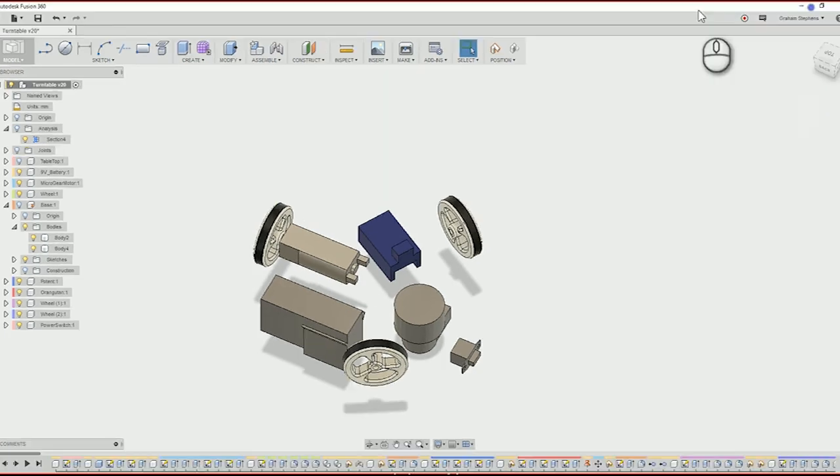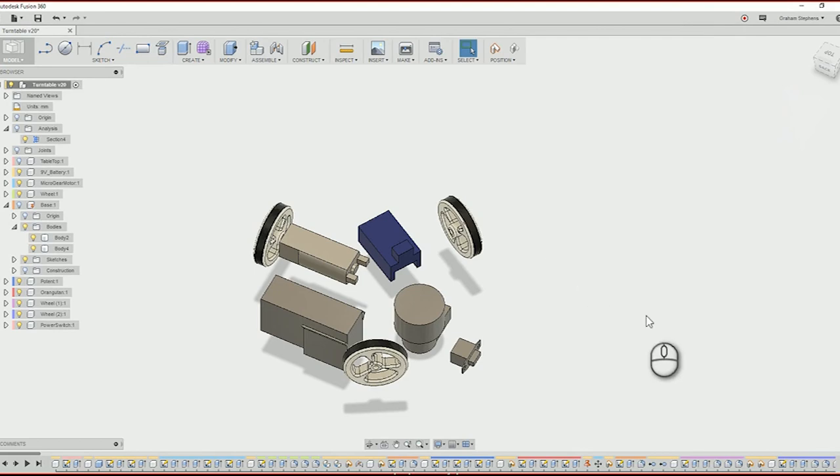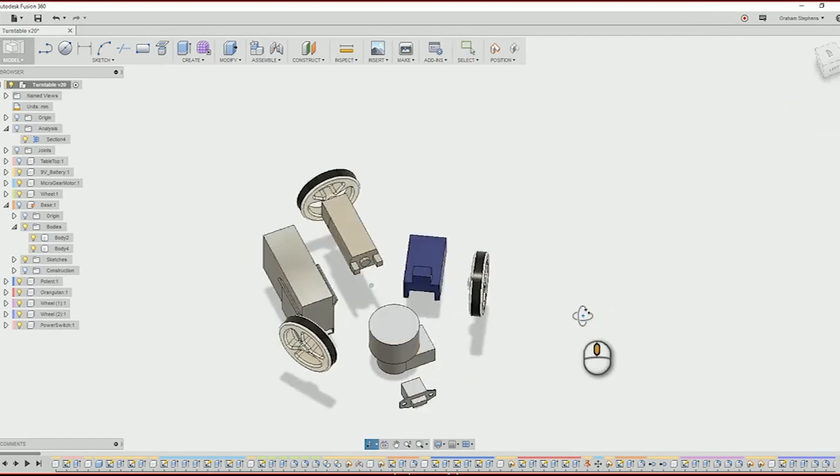Hey welcome back to Diode Press, I'm Graham. I've been making some new equipment for the studio to allow me to make better videos and this week's project is going to be a simple turntable.